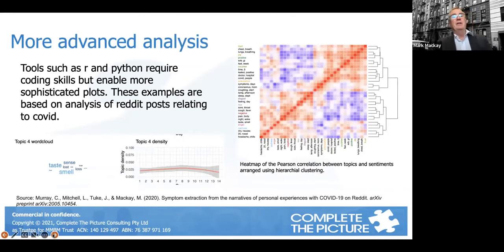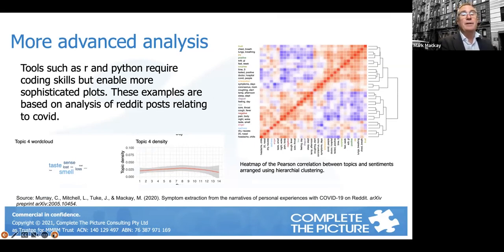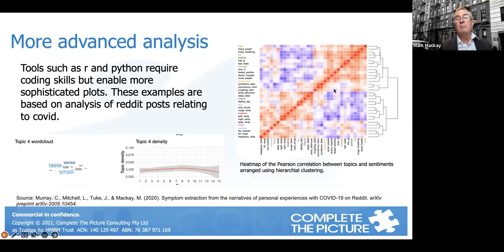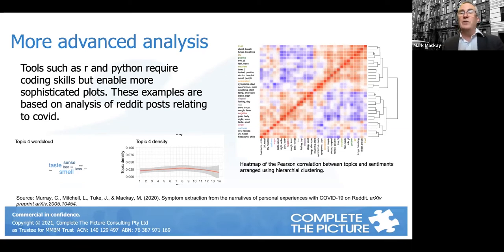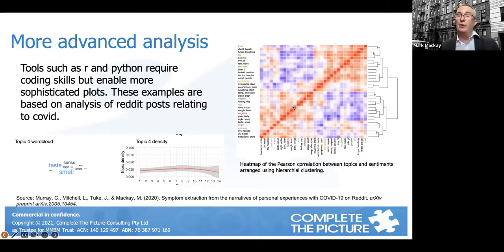For more advanced analysis, R and Python are where you can find really interesting things, but they require greater skill levels in programming. Curtis created these diagrams — this is a heat map on text coming out of COVID posts. Would we use this in a normal presentation or report? Probably not, because it requires a level of skill to read and interpret.